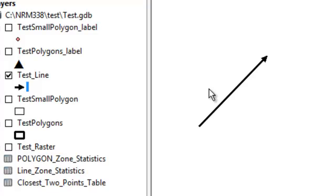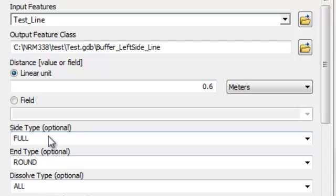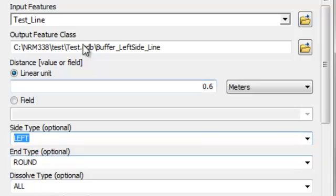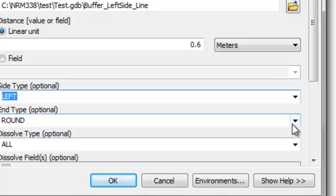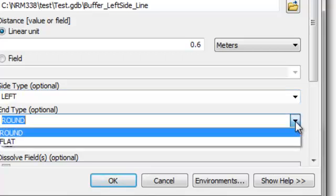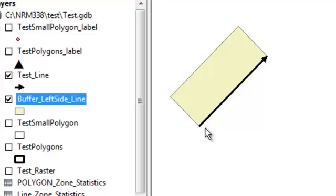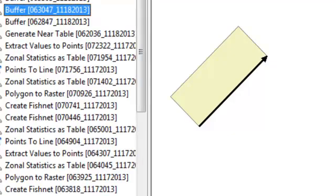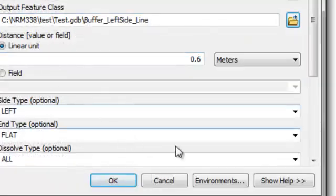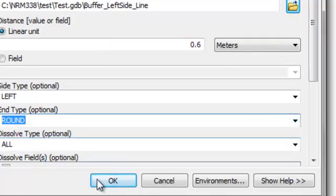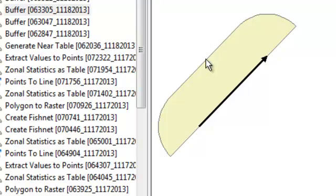We'll run the buffer tool and buffer only the left side of the line. In the buffer tool there's a 'side type' option — 'full' buffers both sides, but here we choose left only. For the end type we can choose rounded or flat. Choosing flat, the result buffers the left side of the line with a flat end. Rerunning with a round end type gives a buffer that is round at the end of the line.